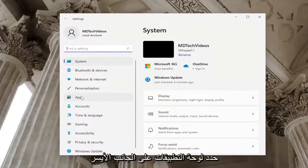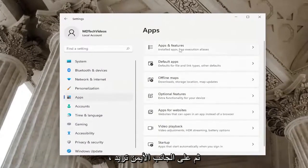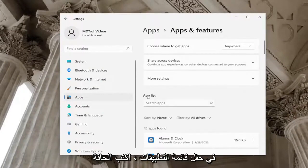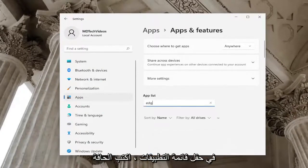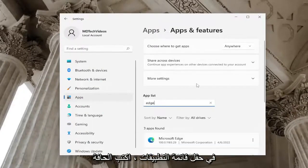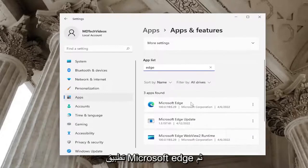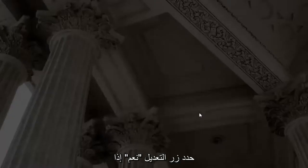Select the Apps tile on the left side, and then on the right side you want to select Apps and Features. In the apps list field, type in 'Edge.' Underneath apps found, select the Microsoft Edge application and then the three dotted icon next to it, and select the Modify button.